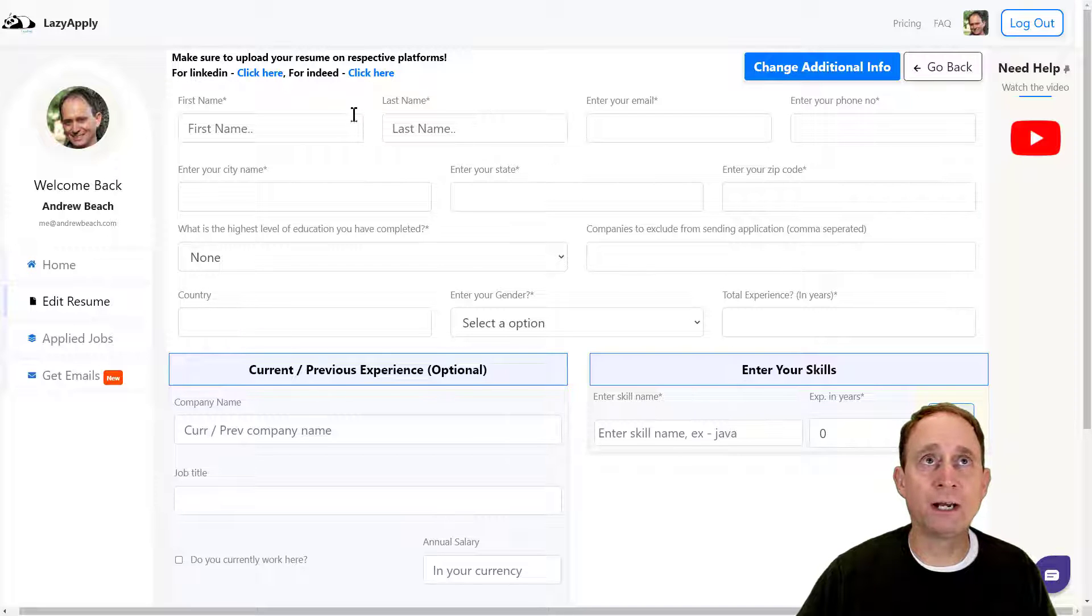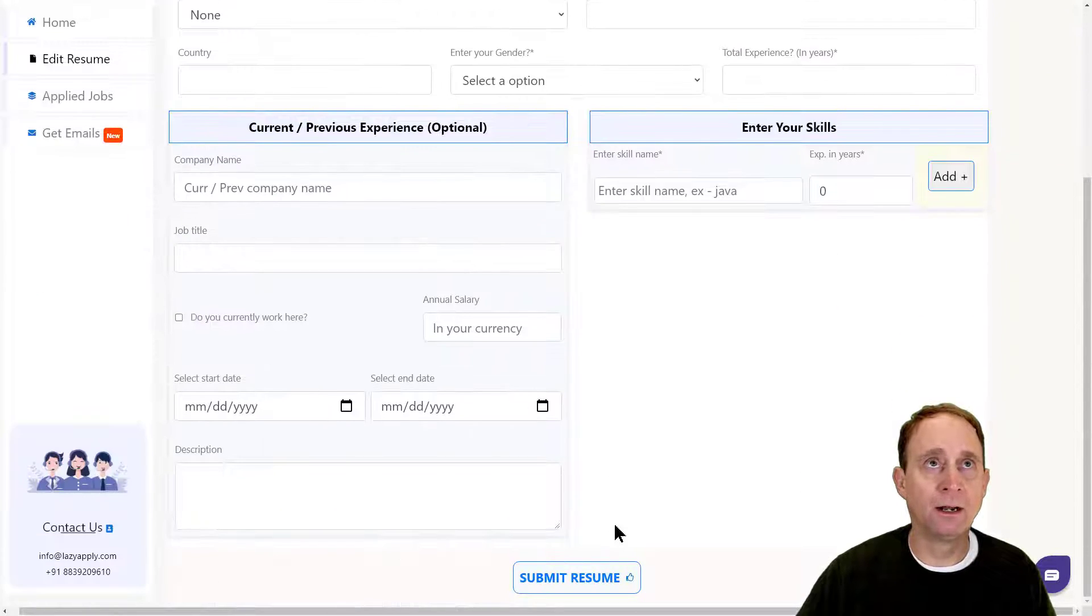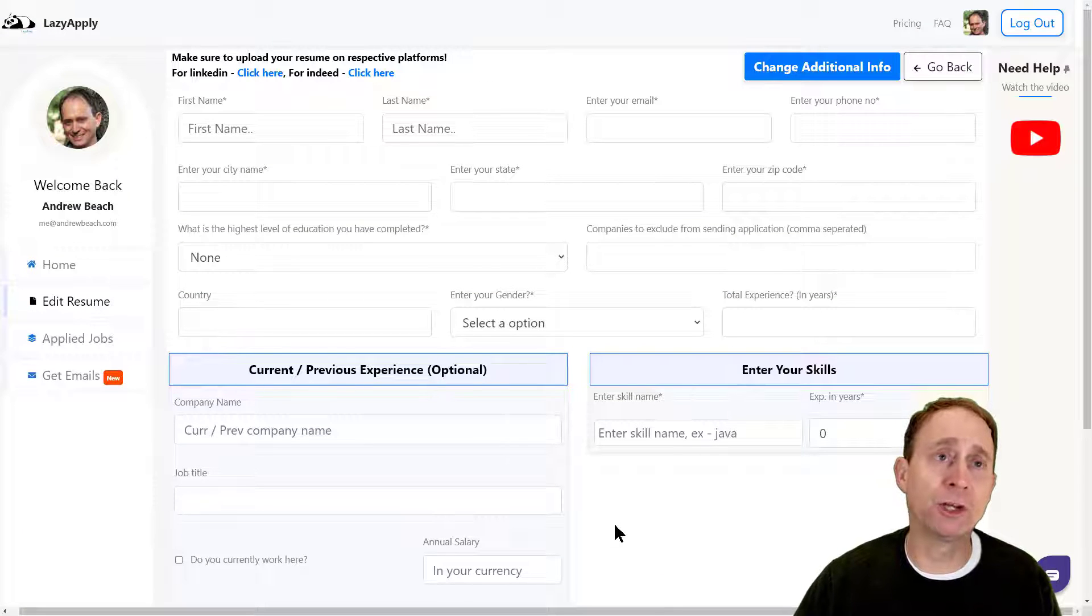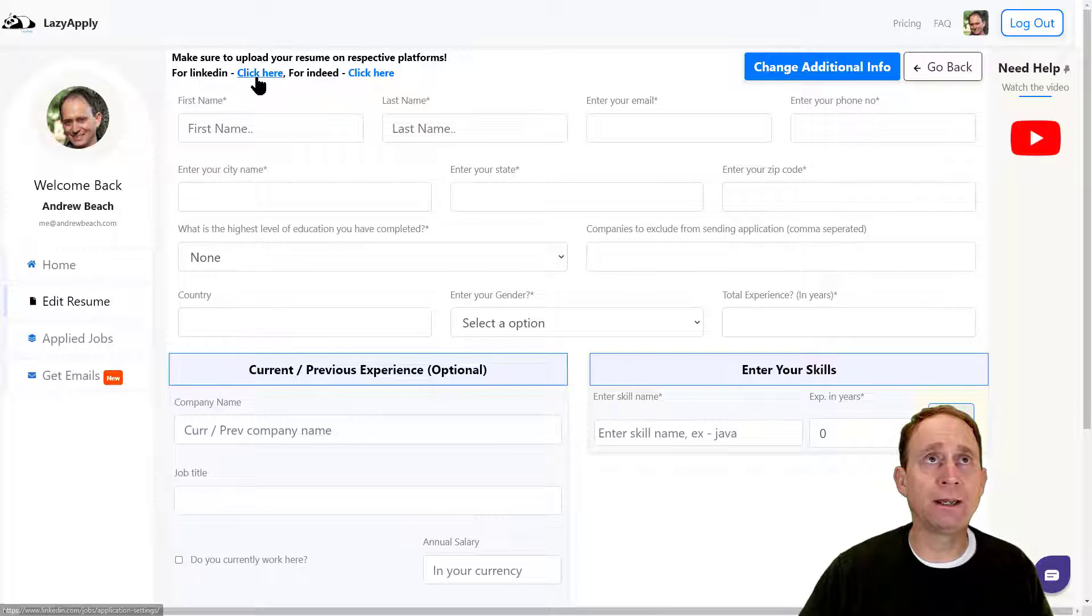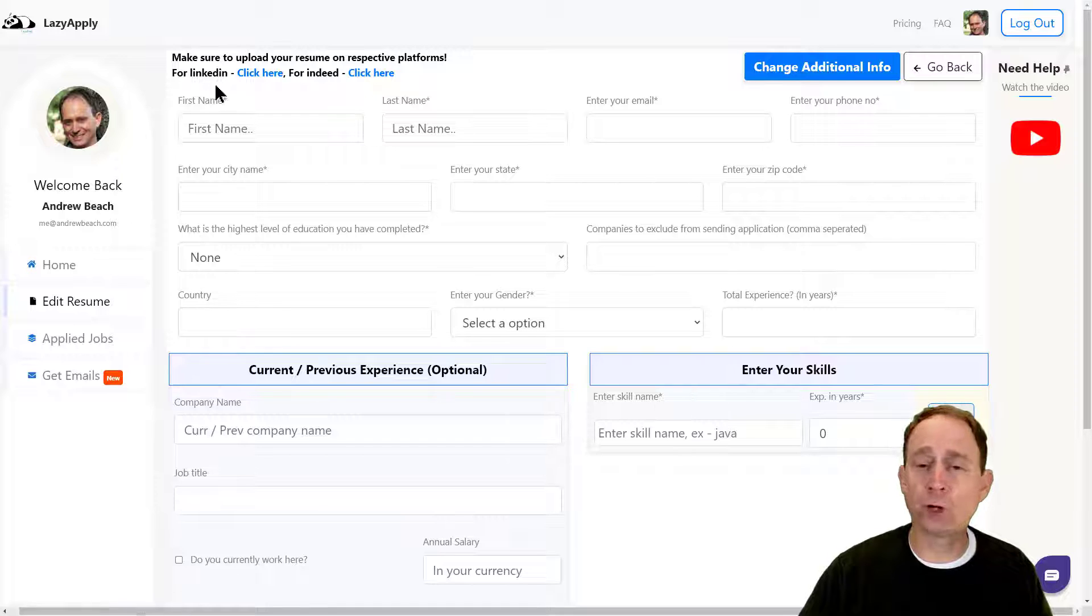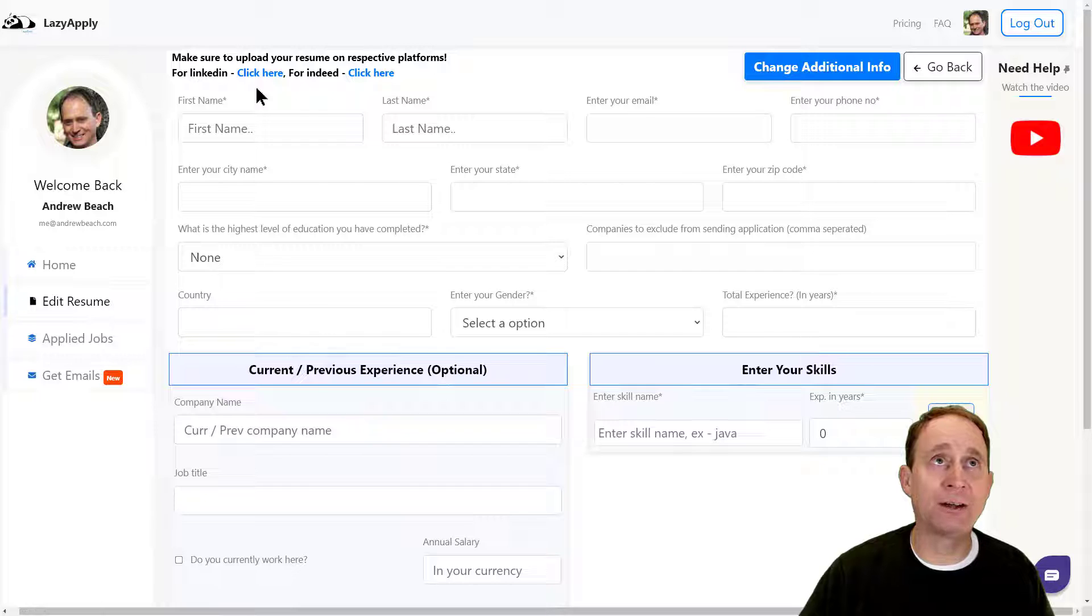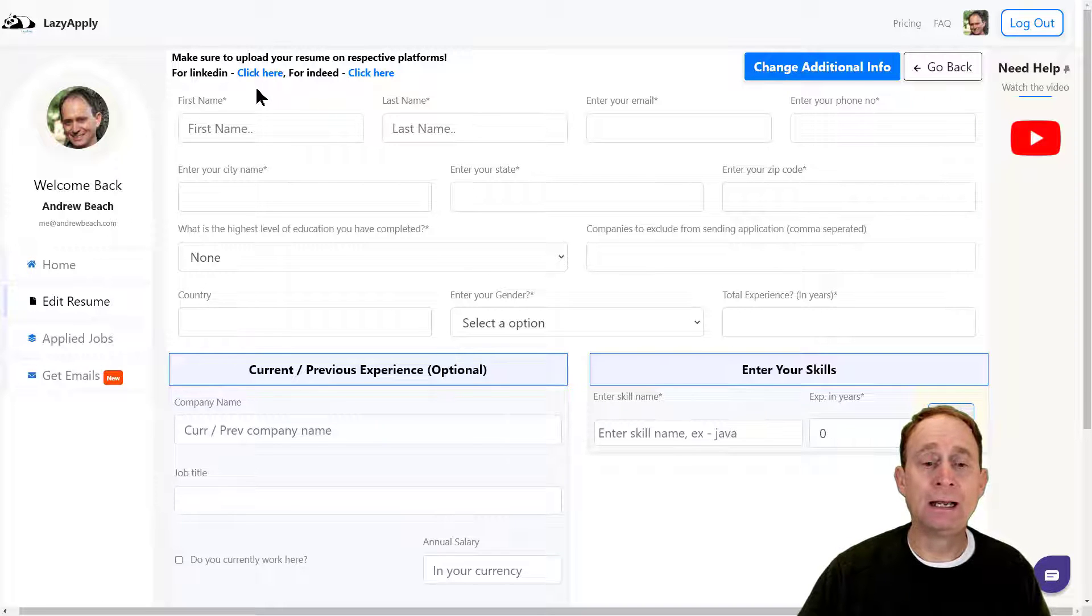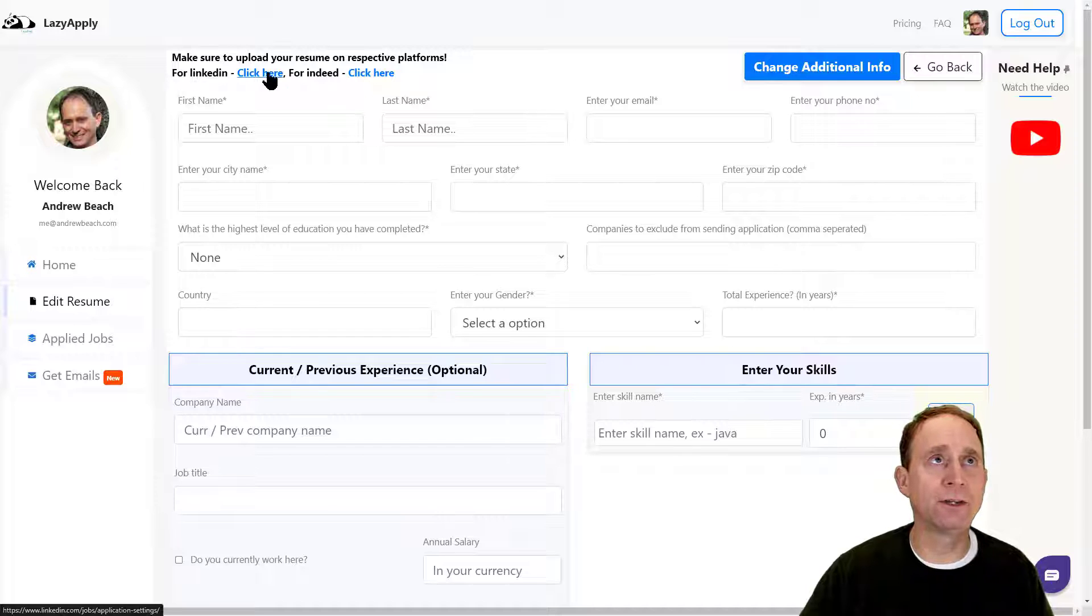I need to enter not only my information, much like you would in an applicant tracking system, but I also need to upload a paper copy or a PDF or Word doc to LinkedIn and Indeed. I need to have accounts there and actually upload a resume. So why don't we do this first—I will click here first for LinkedIn.